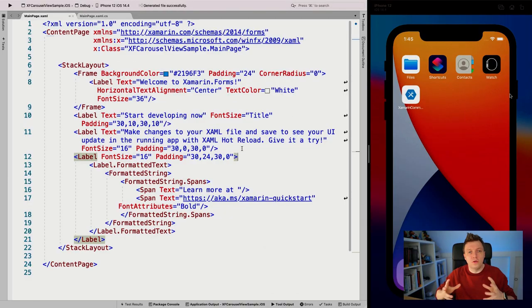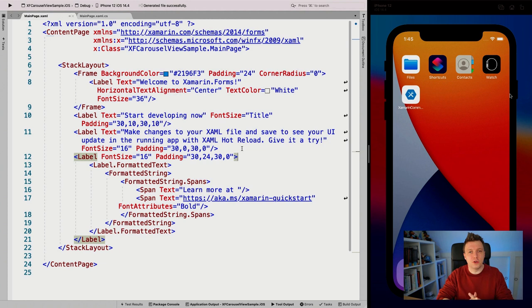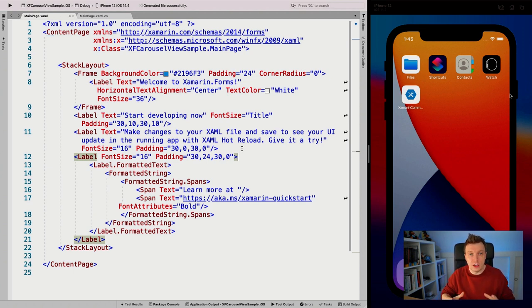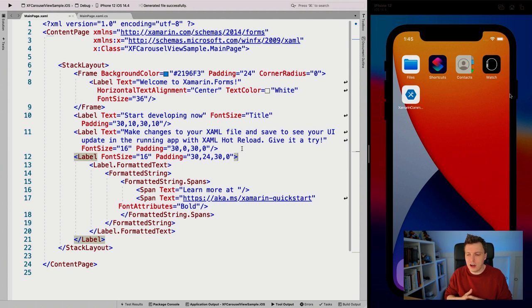Now let's go over to Visual Studio for Mac 2019. This is just the file new Xamarin.Forms template that you get out of the box whenever you start a new app. On the right you can see the iOS simulator running. I didn't run the app just yet because we have a few things to take care of first.